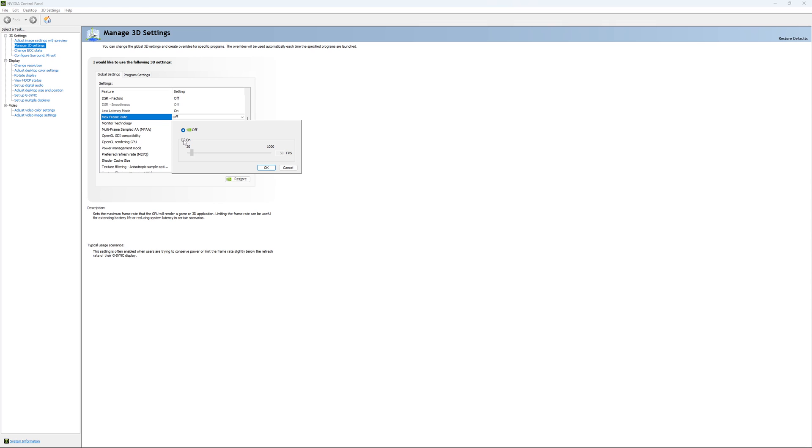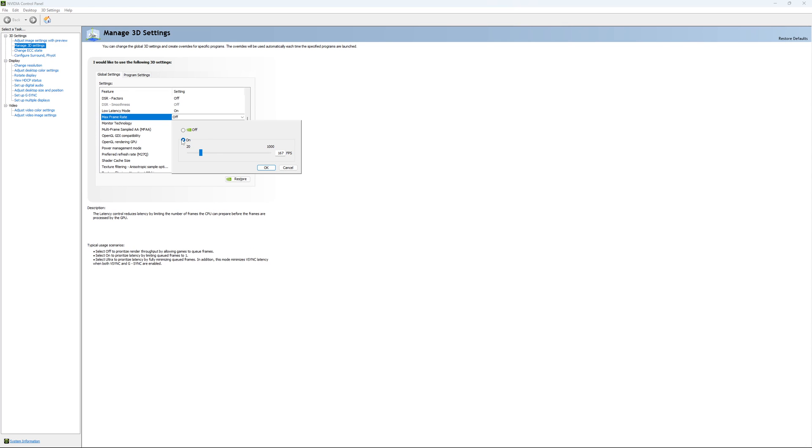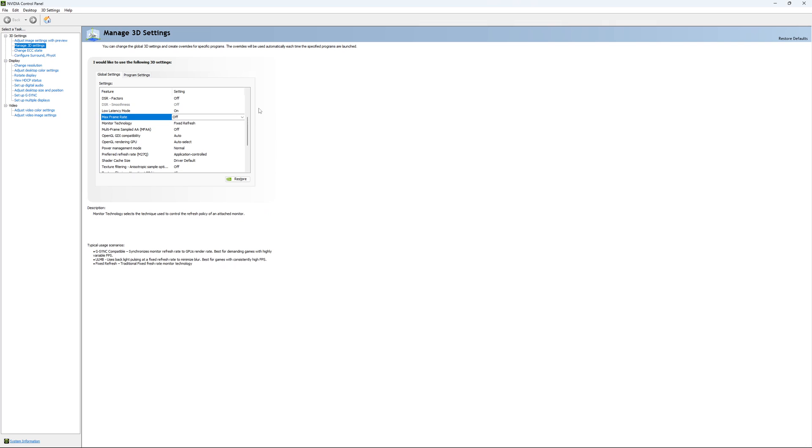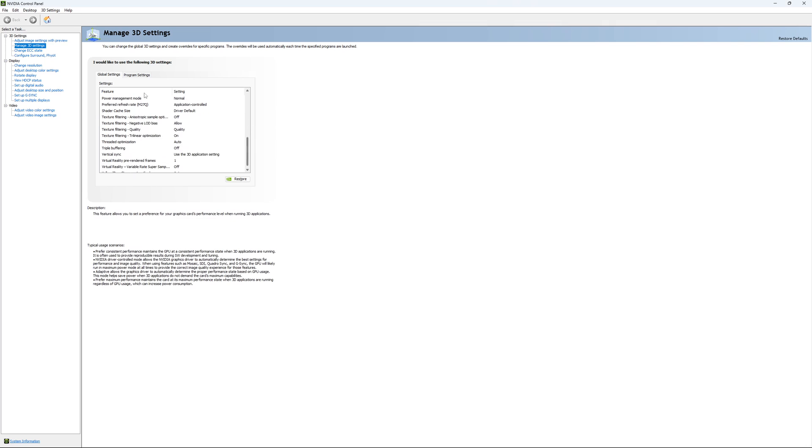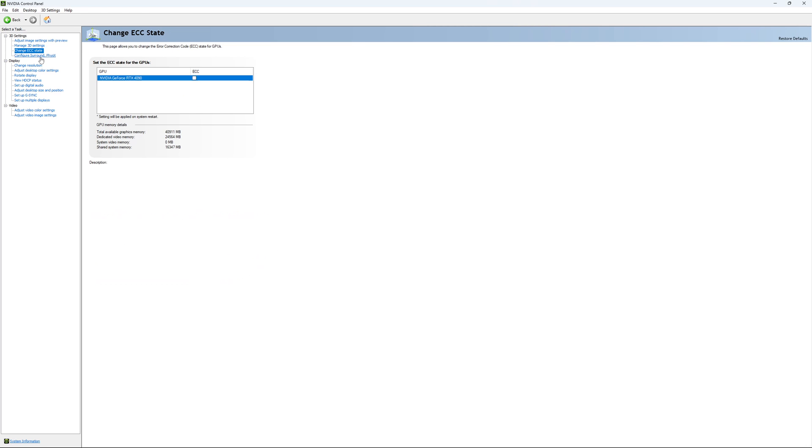For example, you have a 170Hz monitor and want to stay in your G-Sync range. You just put your FPS here at something like 167. You want to be under 170Hz to always stay in your G-Sync range. If you want to do that, it will apply to all your games - it's a global setting. If you have access to Change ECC State, I recommend unchecking it. This will slow your VRAM, so you don't want to use that.